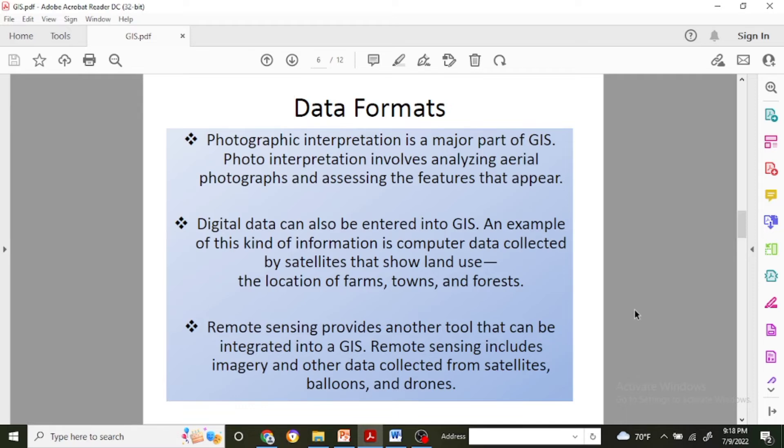This can be the location of farms, towns, and forests. Remote sensing provides another tool that can be integrated into GIS, and remote sensing includes imagery and other data collected from satellites, balloons, and drones.